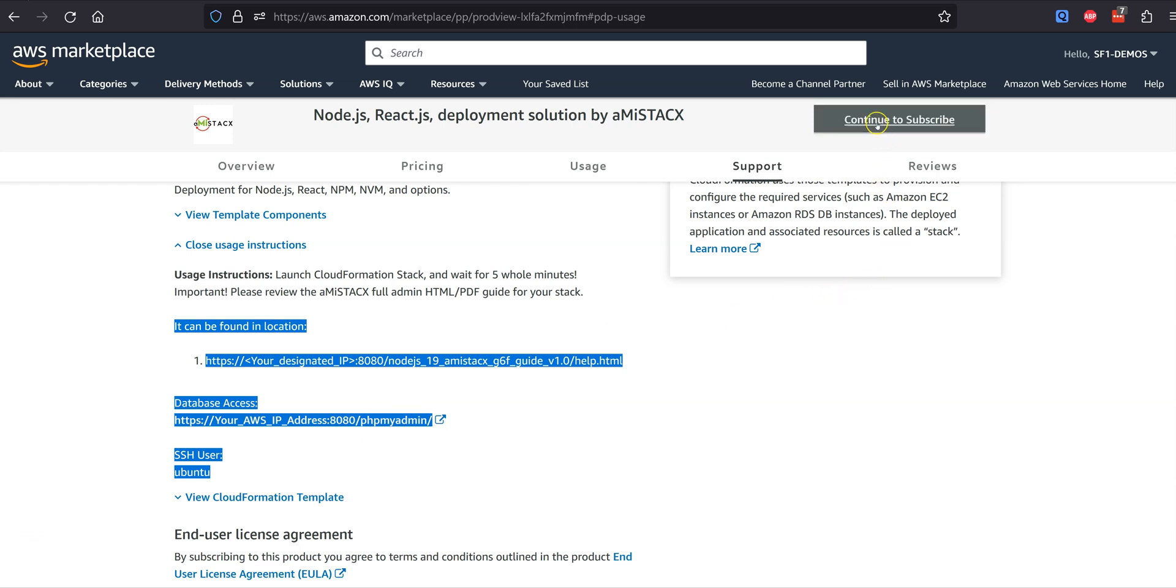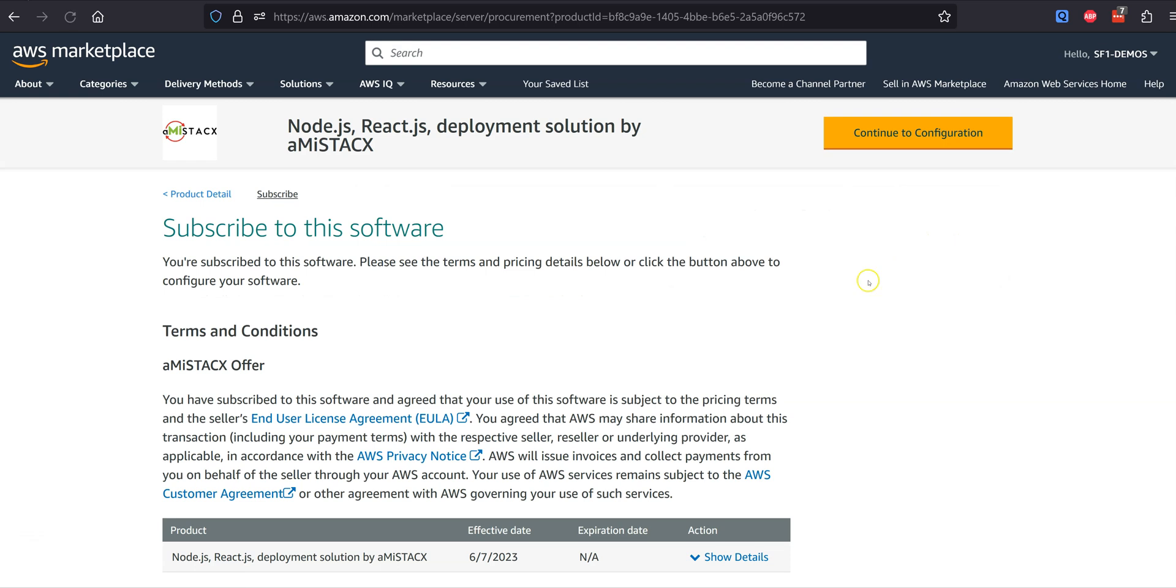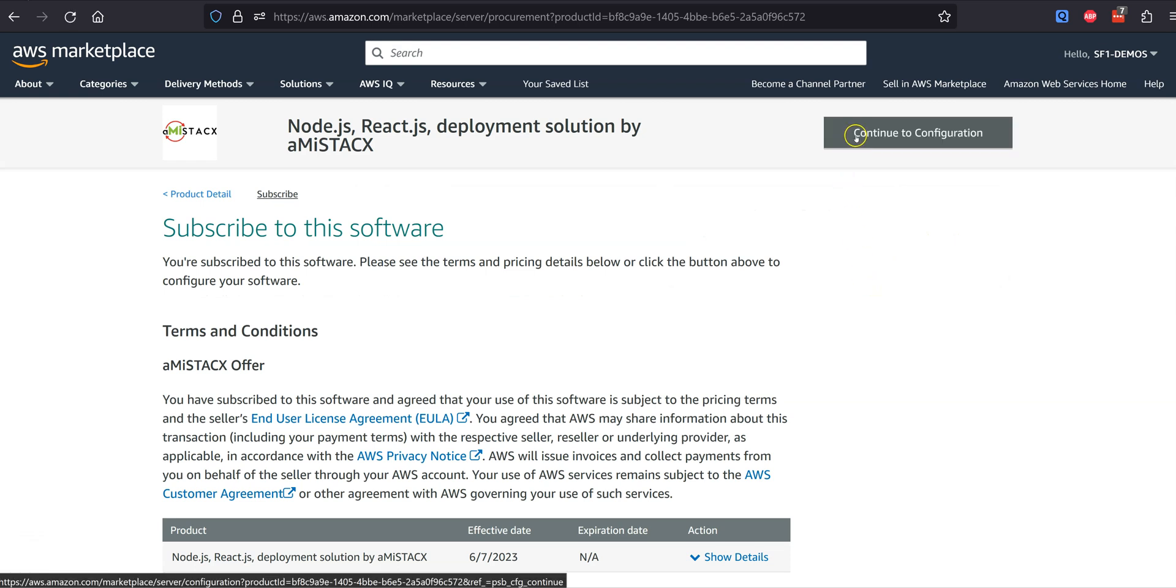Make sure you review the listing terms, pricing, and ask all questions before you deploy.